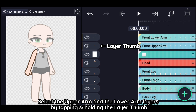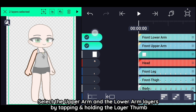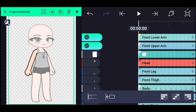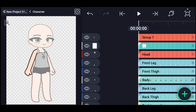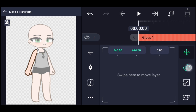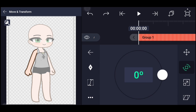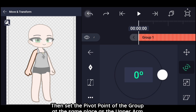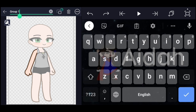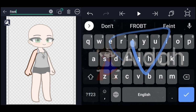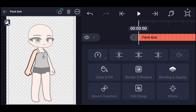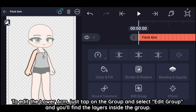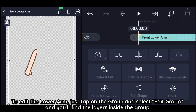For grouping, select the upper arm and the lower arm layers by tapping and holding the layer thumbnail, then select Group. Set the pivot point of the group at the same place as the upper arm. To edit the lower arm, just tap on the group, select Edit Group, and you'll find the layers inside the group.